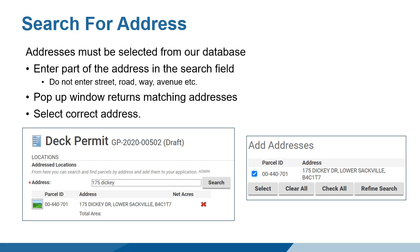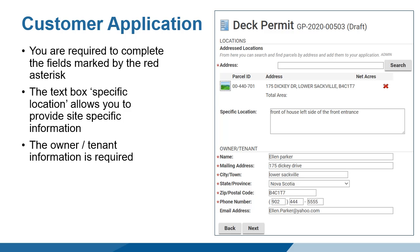Do not enter street, road, way, avenue, etc. The specific location box allows you to provide additional site-specific information about where the work will occur on the site. This is not a required field. The owner-tenant section is a required field and is intended to capture information about the actual owner of the property or the person living at the address. This is especially important if you are applying for a permit as a contractor.